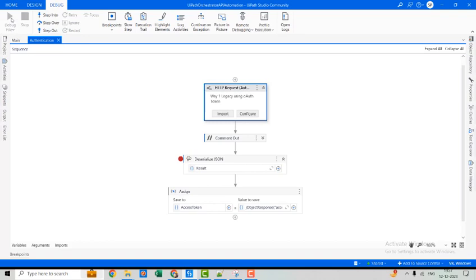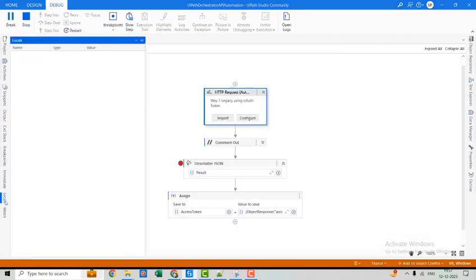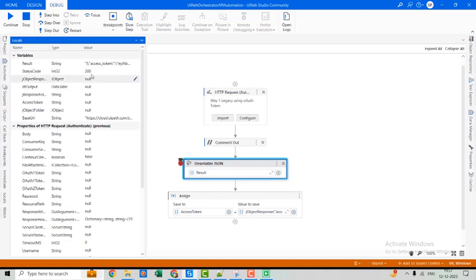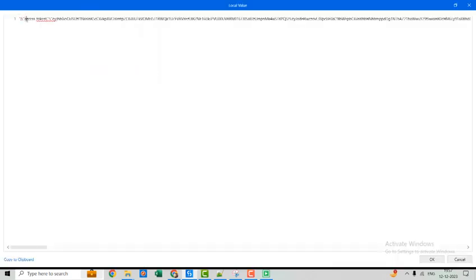Let's debug it and see the magic. Here you can see the status code is 200, and the result is our JSON string returned as output from the HTTP request. You can see we have the access token, which we need to use for further entities.